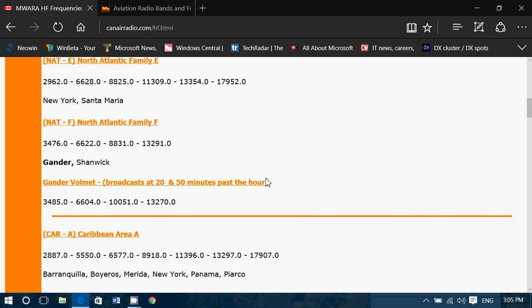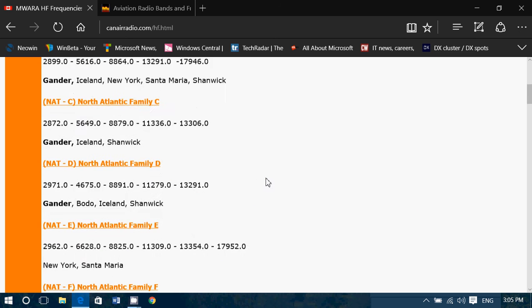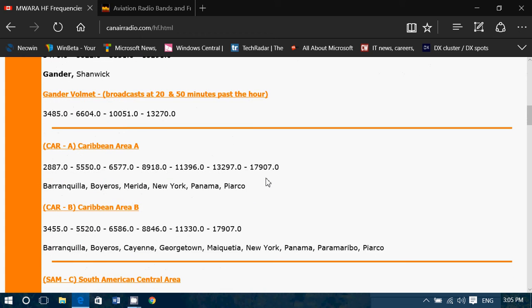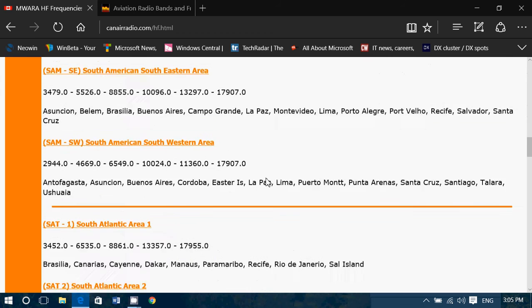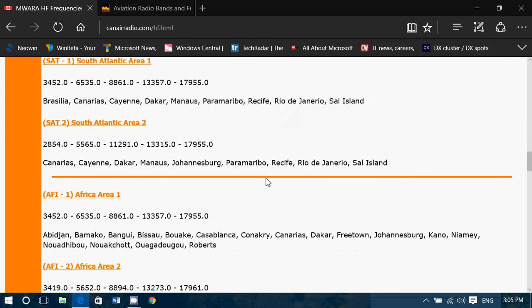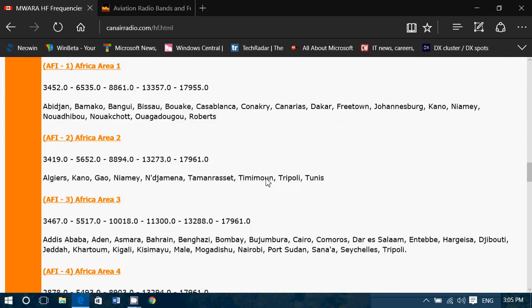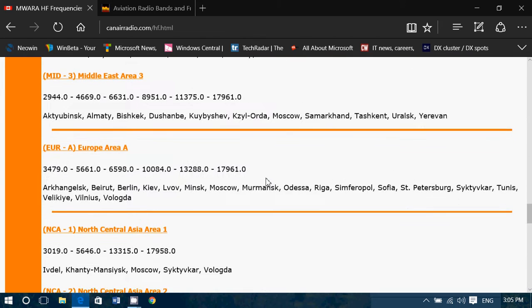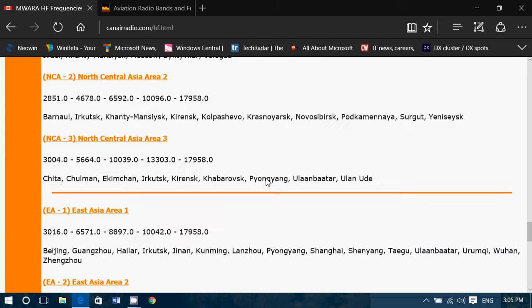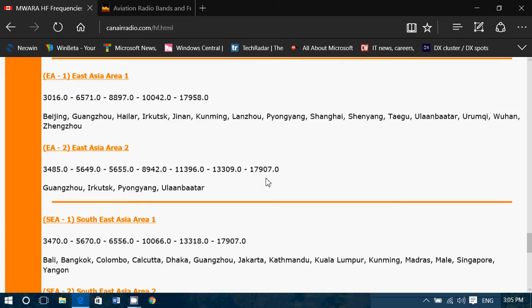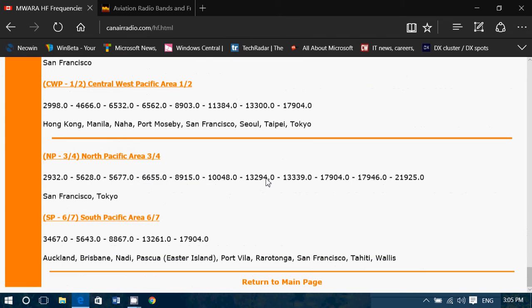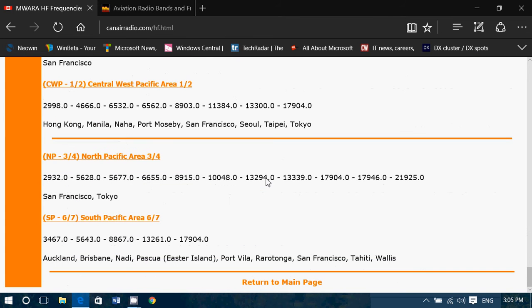So you've got everything here — North Atlantic, Caribbean, South America, Pacific regions, Africa regions, Middle East, Europe. Everything is here, so check it out. Pretty interesting stuff.